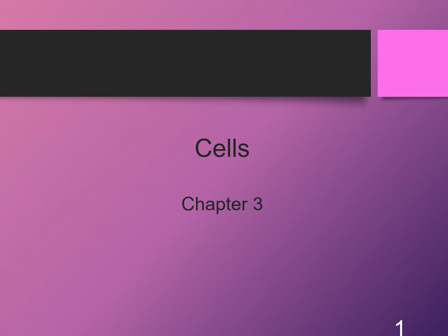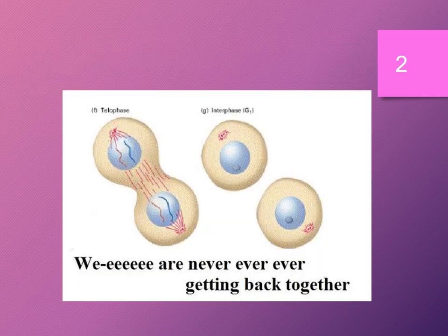Today we will be covering Chapter 3. This chapter explores the structure and function of cells. Did you know that scientists estimate that the first cell originated on Earth about 3.8 billion years ago?